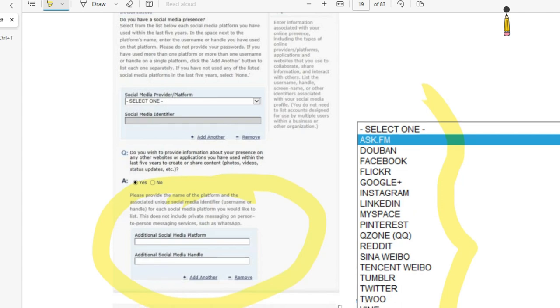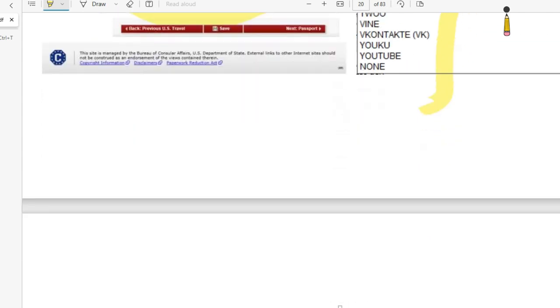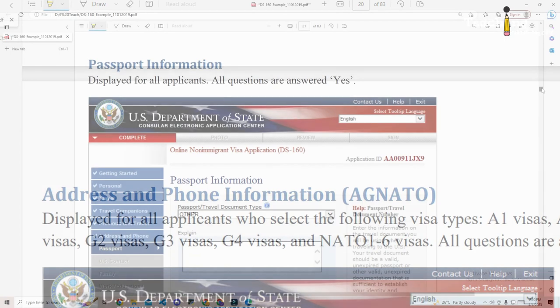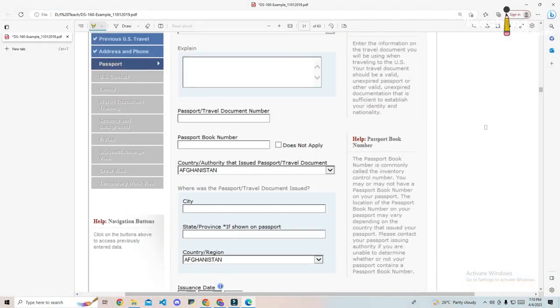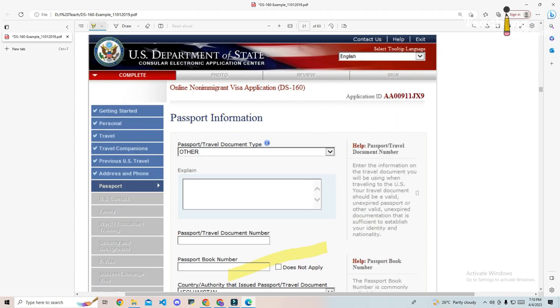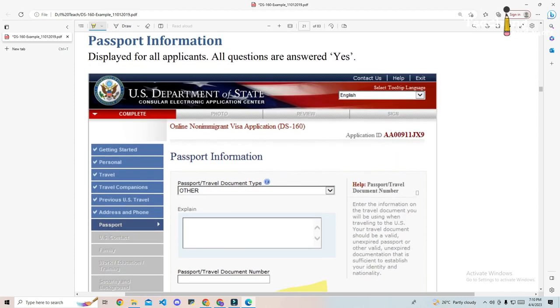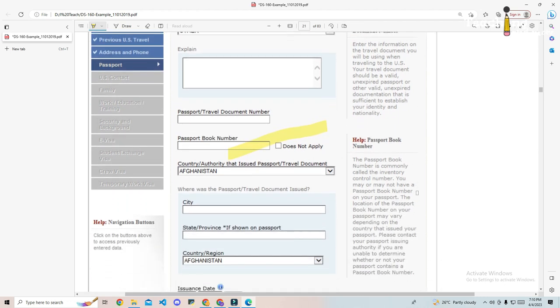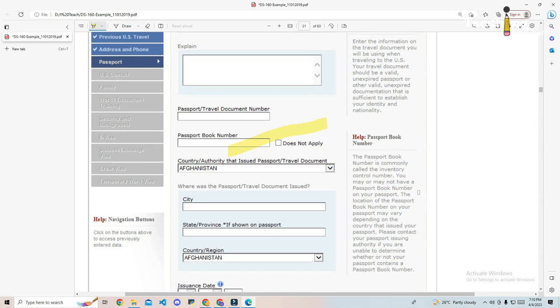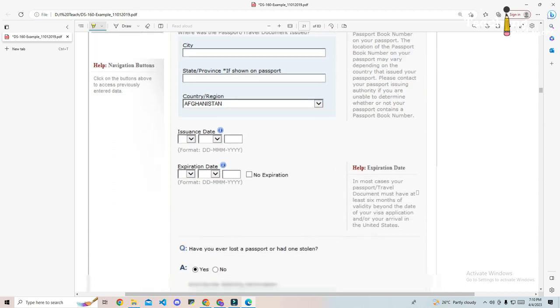Part six, passport information. On this page you'll be asked for your passport information. You may be asked for a passport book number, sometimes also called an inventory number. Not all passports have this number, so if your country doesn't use them, just check does not apply. You will also be asked if you have ever had a passport lost or stolen. If you have, you'll have to supply further details.